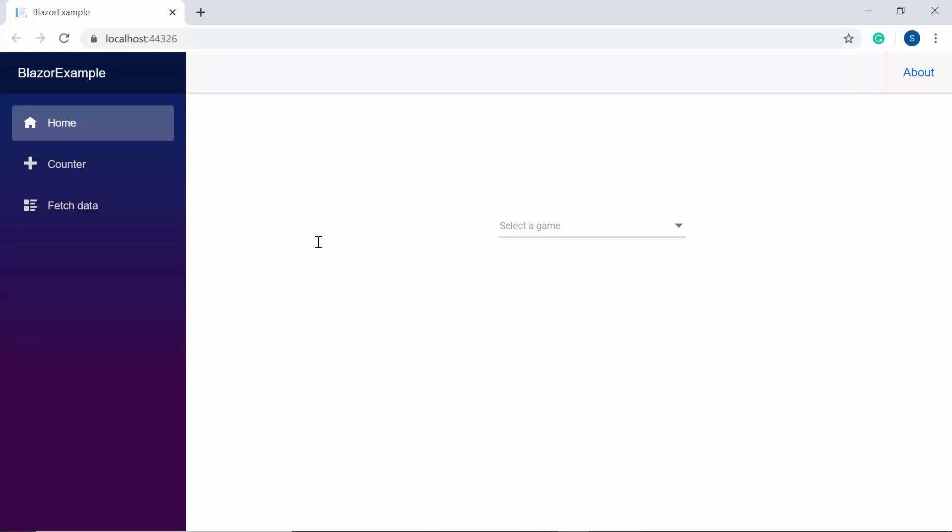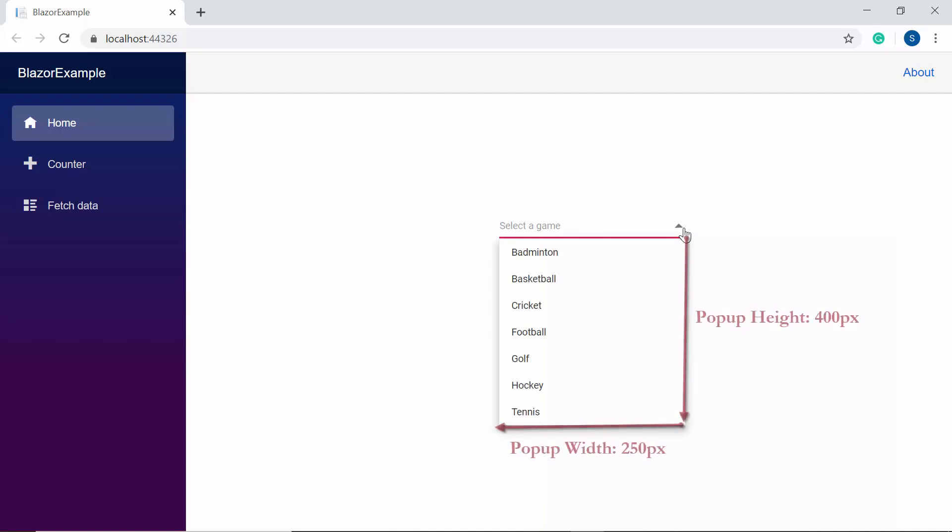So here, look at the dropdown list component where the popup is displayed with custom height and width.